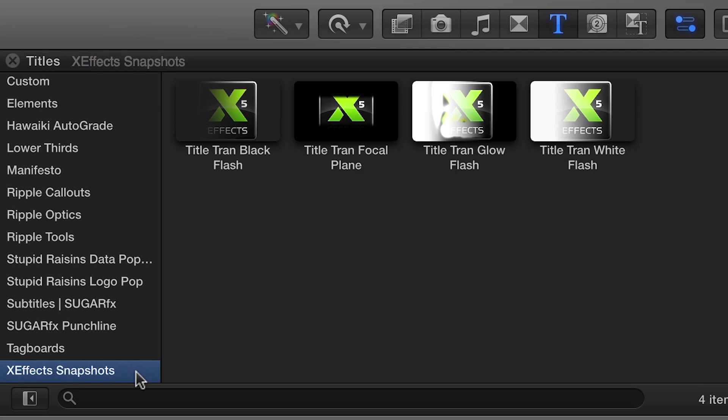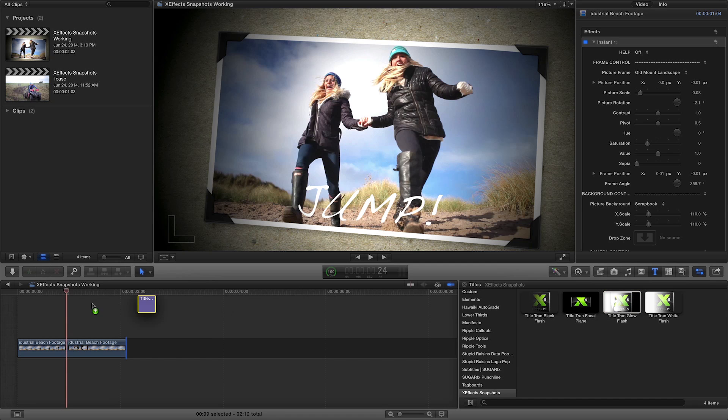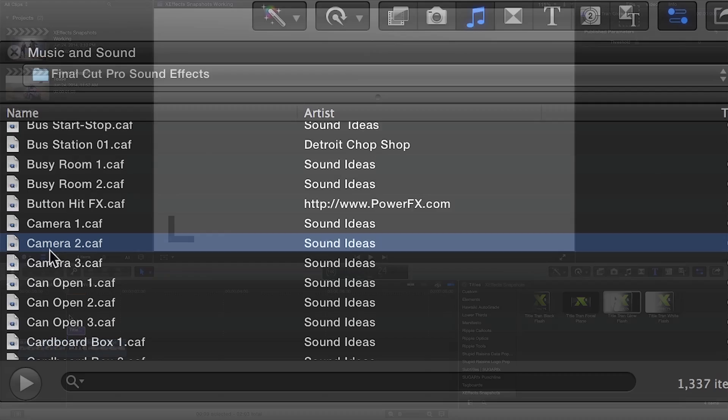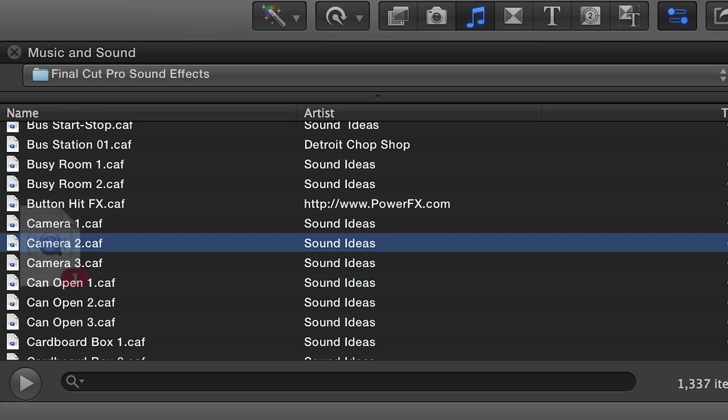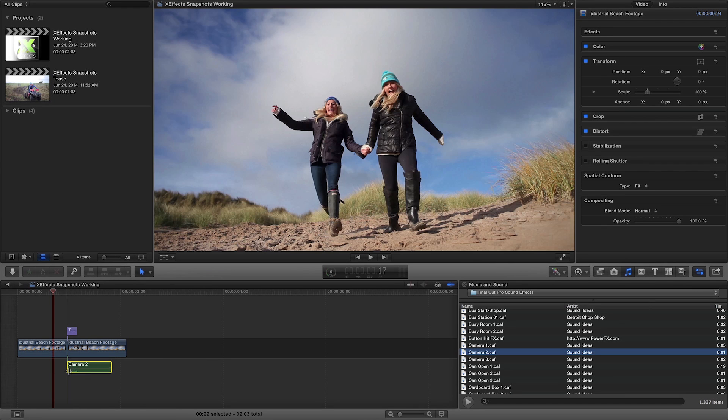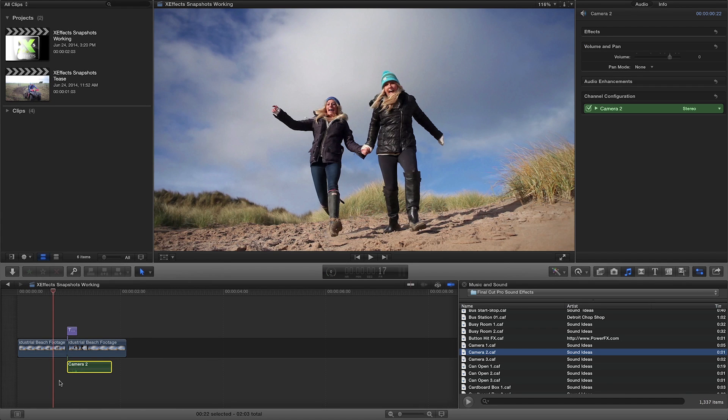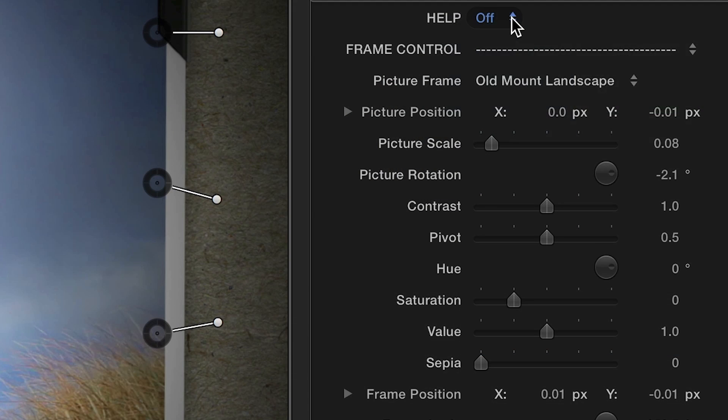And to finish it off, you can add a title transition from one of the four supplied. Add a camera click from the Apple sound effects and your snapshot is finished.